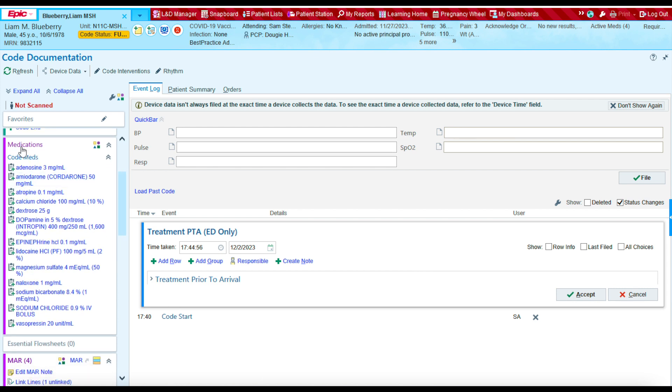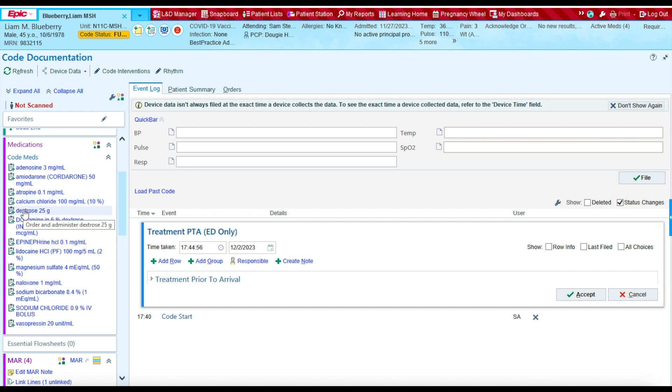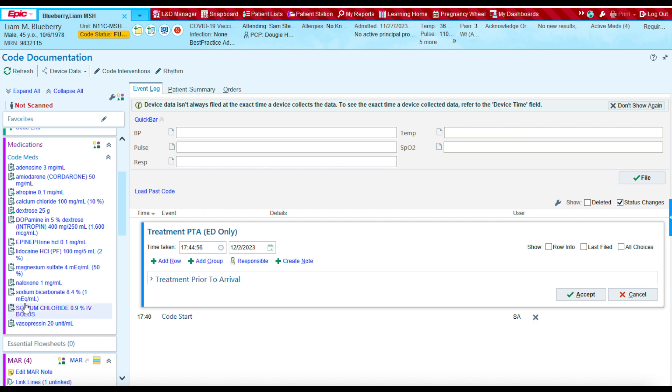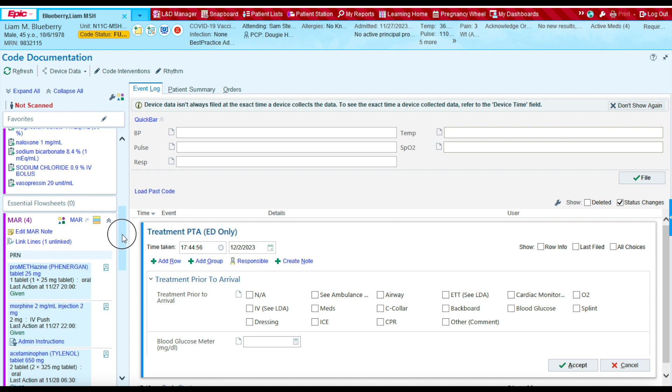As we continue down, the next section is going to be the medication section. And I find this to be a very useful section because it lists in alphabetical order all the emergency medications that we could potentially give during a code, and this helps us document those medications.